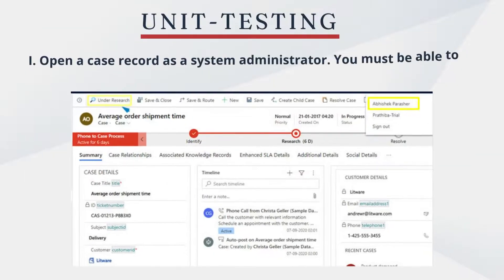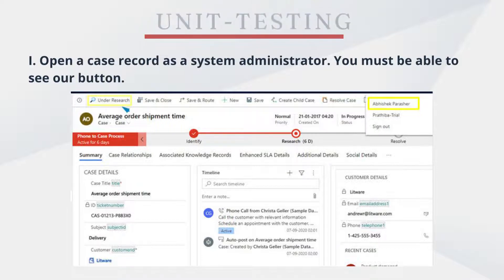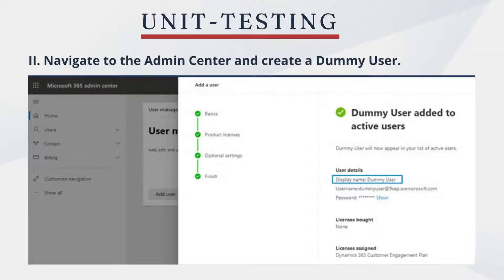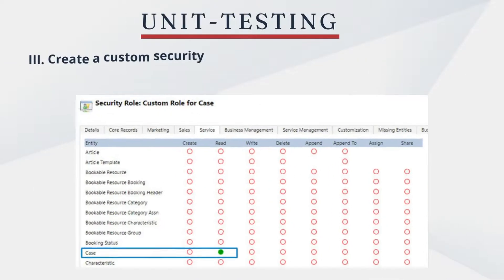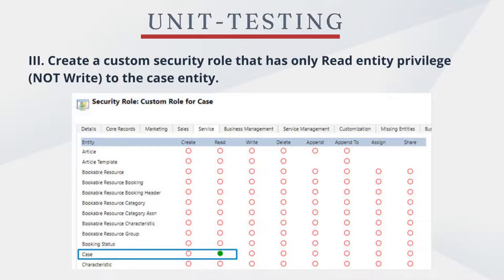Now let's understand the unit testing of the implementation. First step is to open a case record as a system administrator — you must be able to see our button. Second step is to navigate to the admin center and create a dummy user. Third step is to create a custom security role that has only read entity privilege — not write — to the case entity.